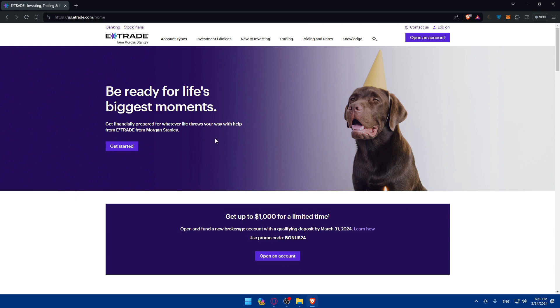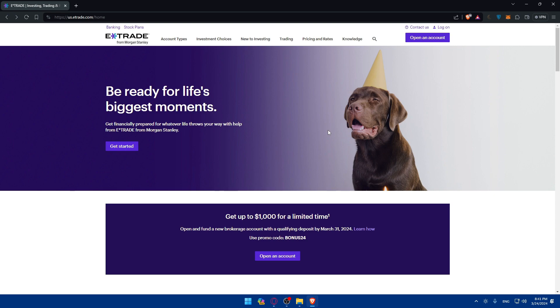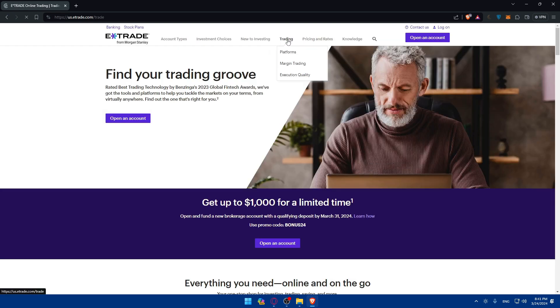Once you're logged into your account or just created your account, take some time to explore the option chain. On the option trading platform, you can explore the option chain to view available options contracts. The option chain displays various strike prices with expiration dates and premiums for both calls and puts. You can utilize filters and search tools to narrow down your option selection based on your trading criteria.